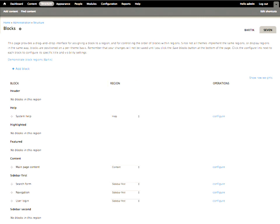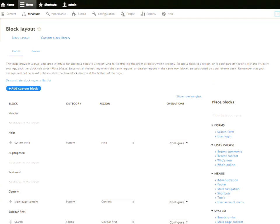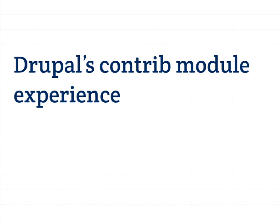In Drupal 7 it improved a lot. We designed a custom admin theme built for managing content and configuring the site — I became involved during Drupal 8. This was a big improvement by itself. In Drupal 8 we've taken that and expanded and evolved it even further. But I want to come back to those improvements in a bit, because I want to talk about Drupal's contrib experience as well — that's an important part of the entire experience of using Drupal.